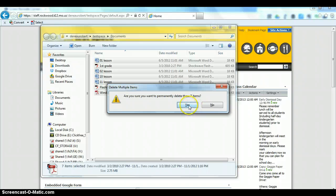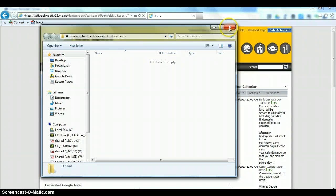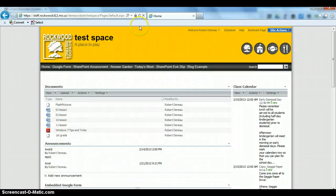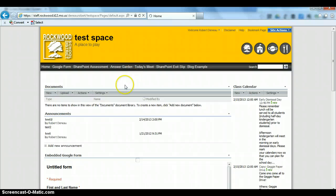And it will say, are you sure you want to permanently delete these? You go ahead and say Yes. They disappear out of your folder. You're going to go ahead and Close. And then you're going to want to refresh your screen. And now you'll notice there are no more documents in this area.